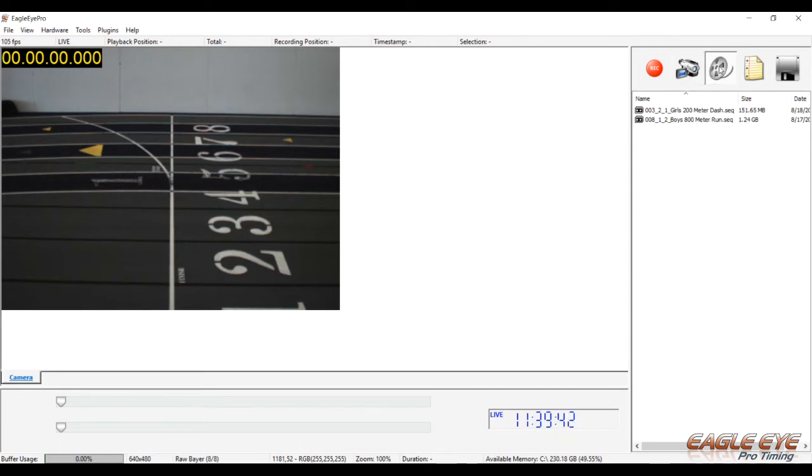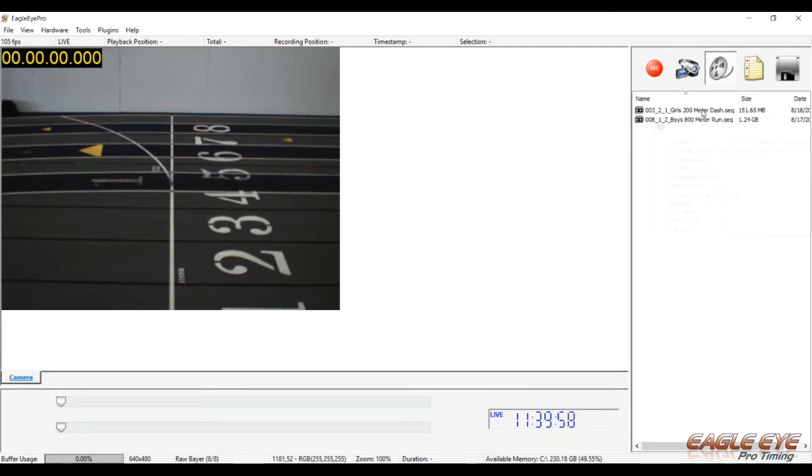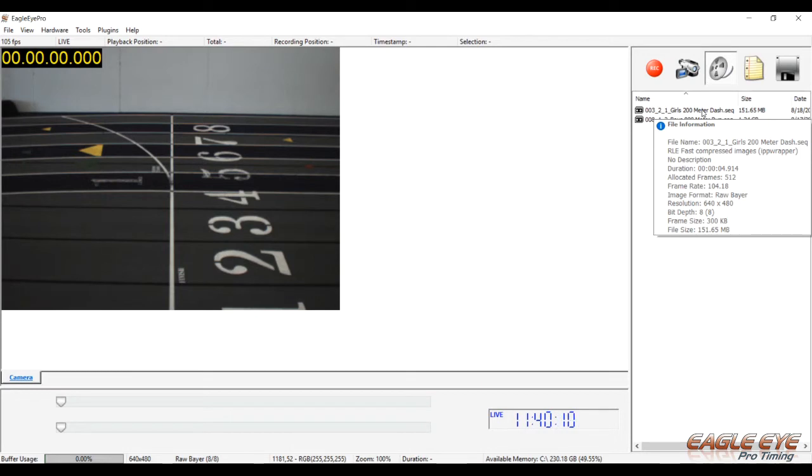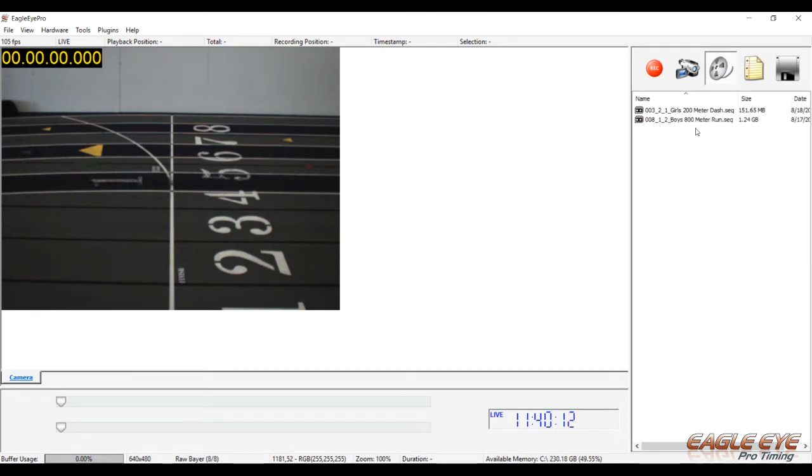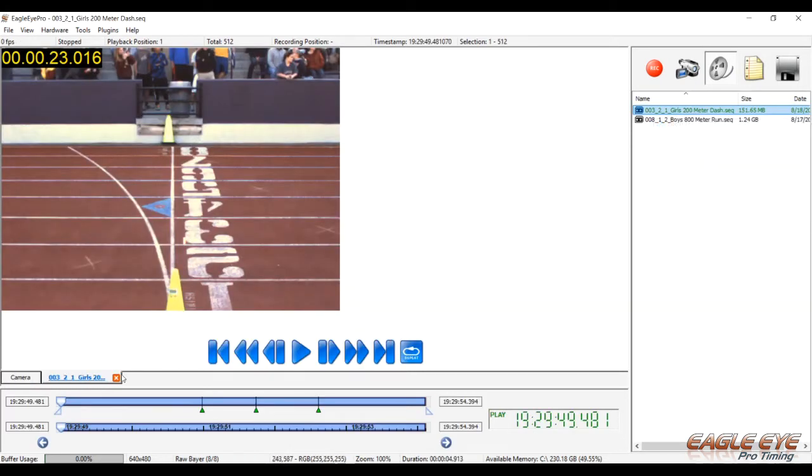You have the camera button, and we'll come back to what that does here in a second. And you have the history button. The history button gives a list of all the races that have been recorded to this computer's hard drive and stored on the computer's hard drive. If you rest your mouse on top of one of those races, you get file information for that particular race. For instance, I was running at 104 frames per second with the camera, and it was 151 megabytes in size. If I wanted to review one of those races, I just double click on it, and it's automatically queued up.